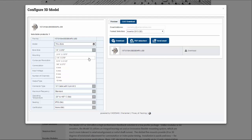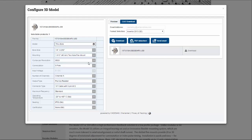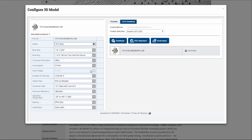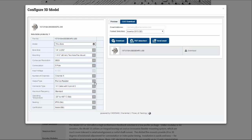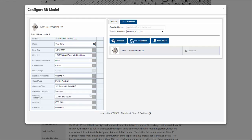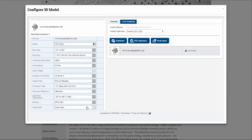I'll select my Bore Size, my Mounting, how many cycles per revolution, my Output Type, my Connector Type, as well as many other options to choose from.